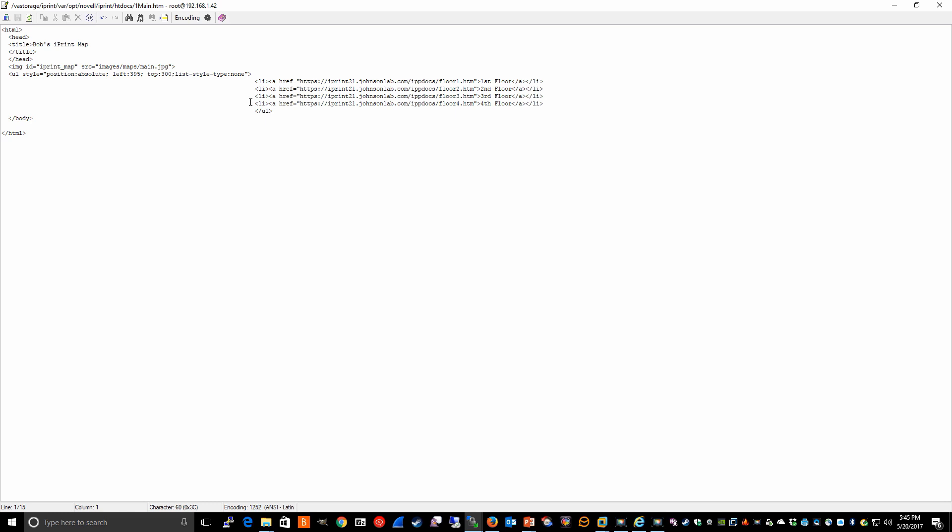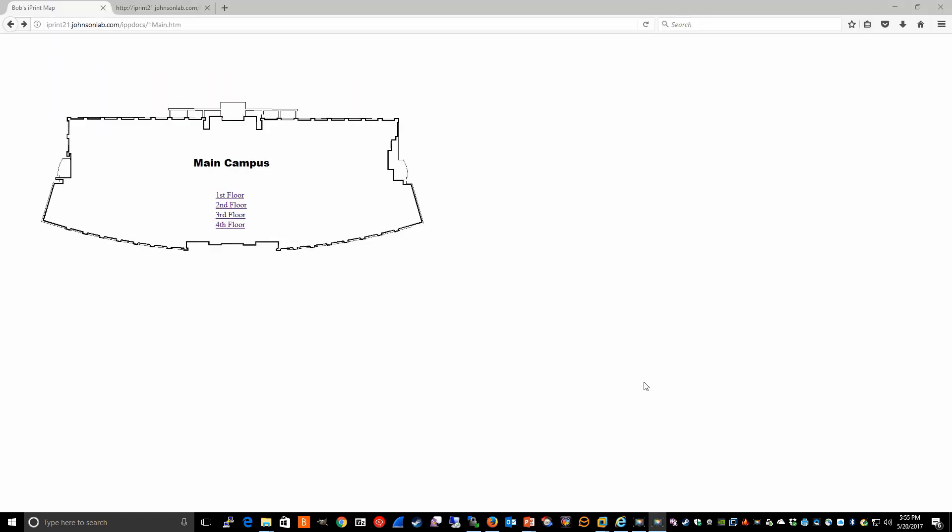And that allows, again, the users to access the custom maps we've created. That pretty much concludes the iPrint custom map presentation. Just a couple of things to take into consideration.